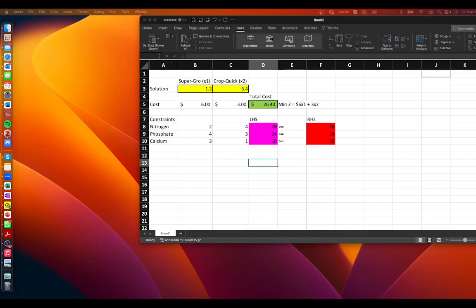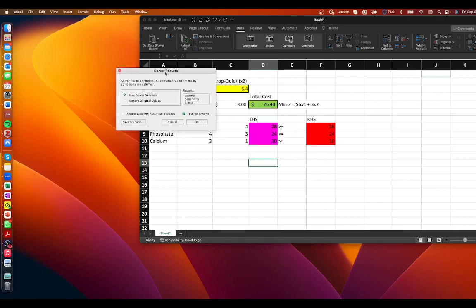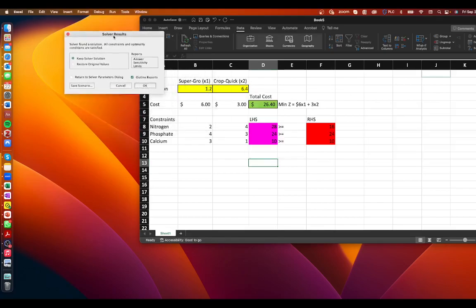A pop-up window will appear. We select 'Keep Solver Solution.' It asks which reports we want — we select Answer Report and click OK.